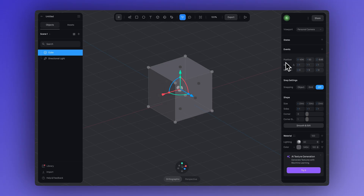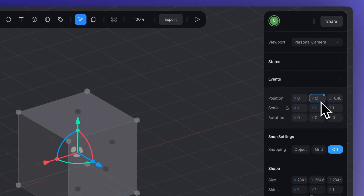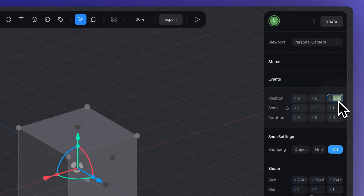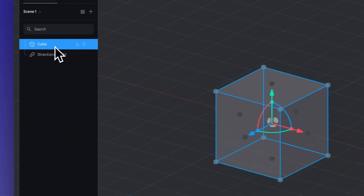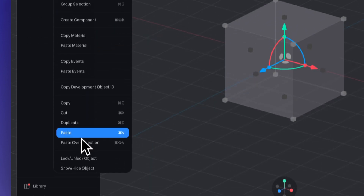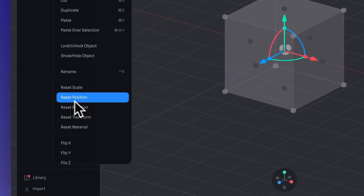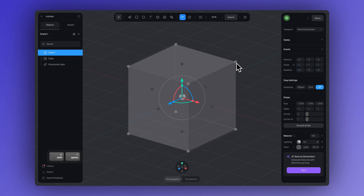Let's make sure our cube is centered in the composition by setting its position to 0, 0, 0. You can also do this by right-clicking the group and choosing reset position. And now you can duplicate this cube using Command D or Control D on Windows, then just play around with their size and position to start building the rest of the character.